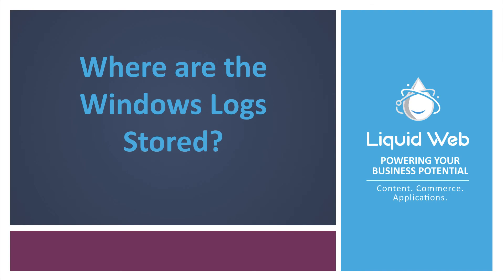Thanks for watching this video on where to find your Windows logs. For more information on this topic or other helpful tutorials, please visit our knowledge base at www.liquidweb.com/kb or see our videos at www.youtube.com/liquidwebinc.